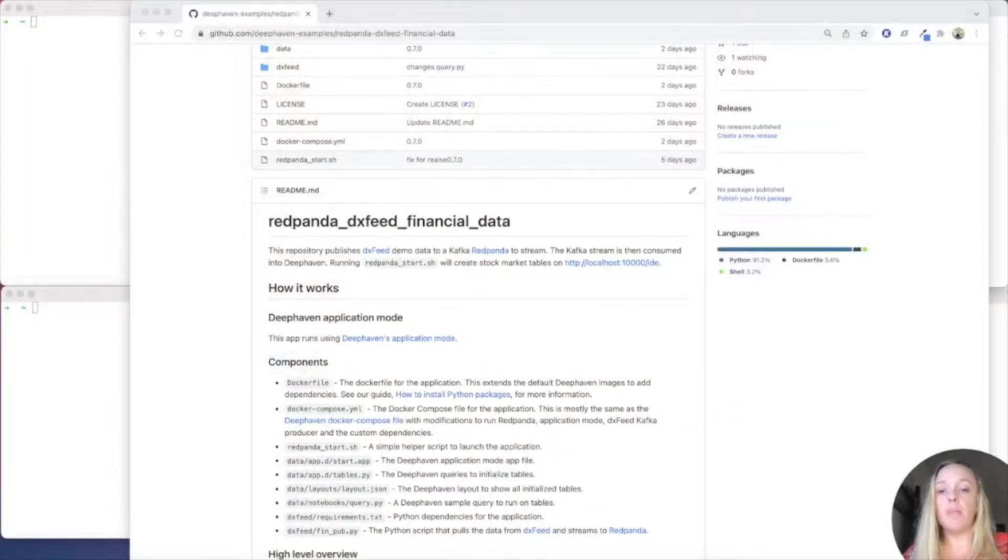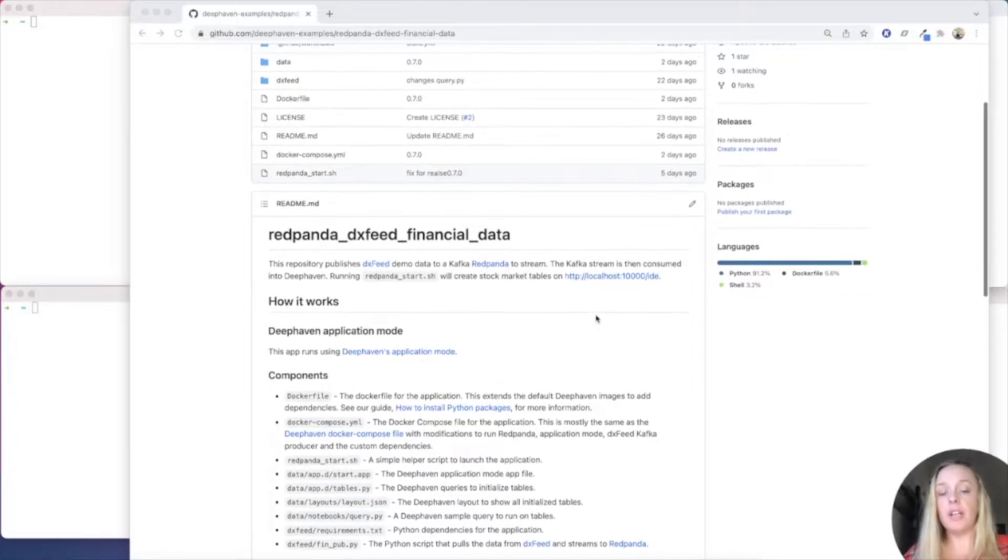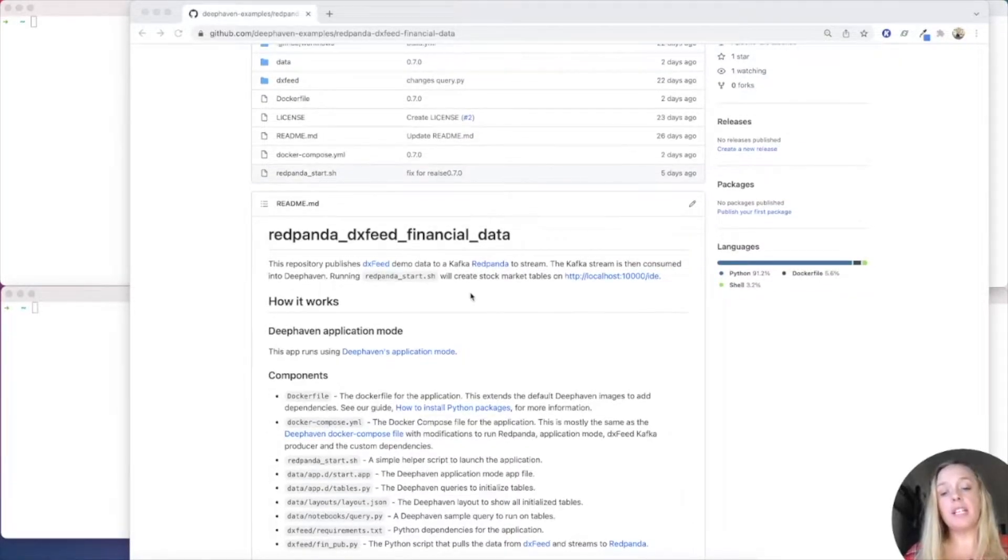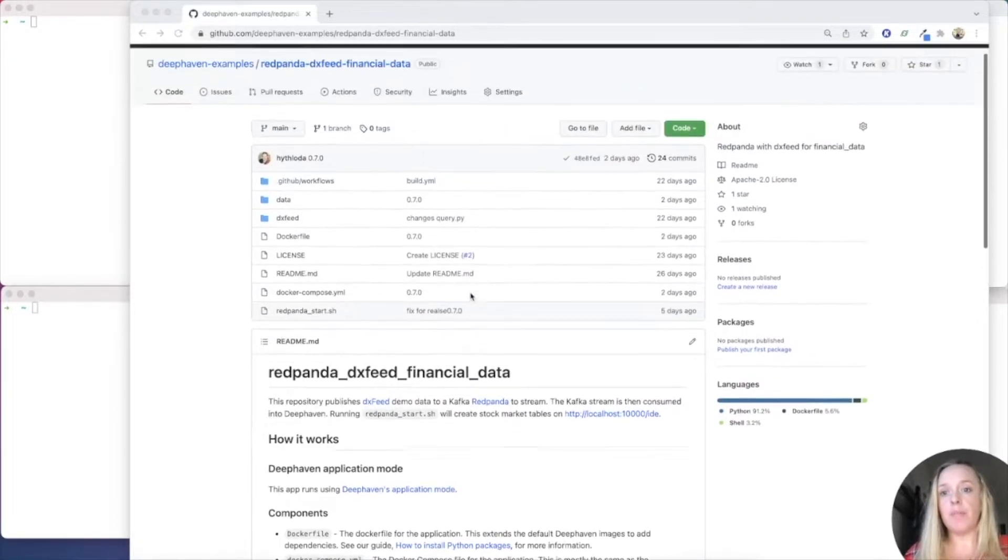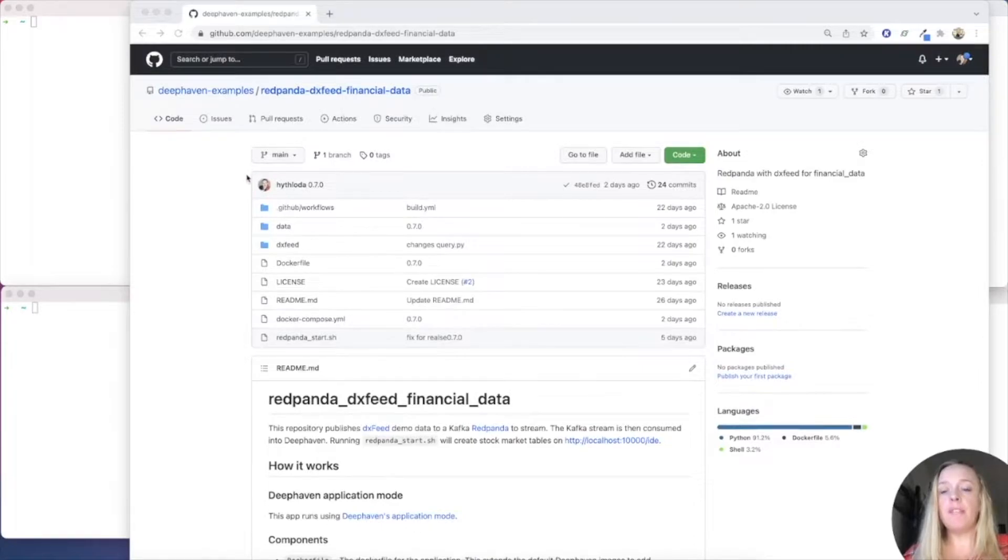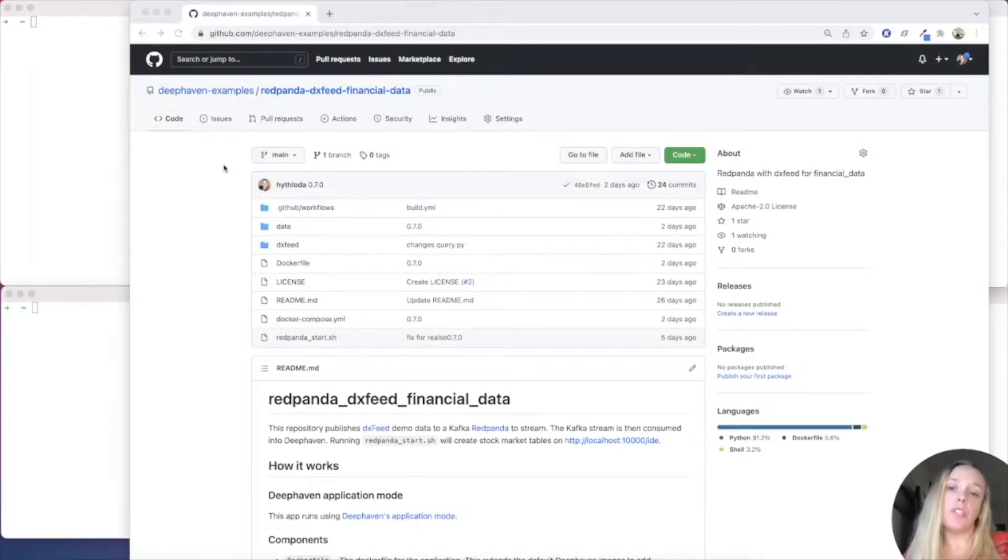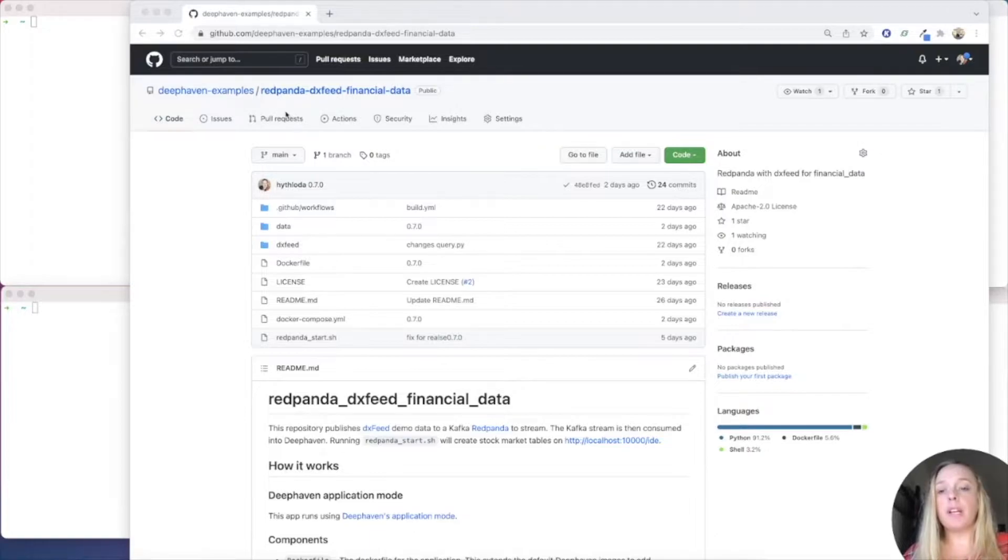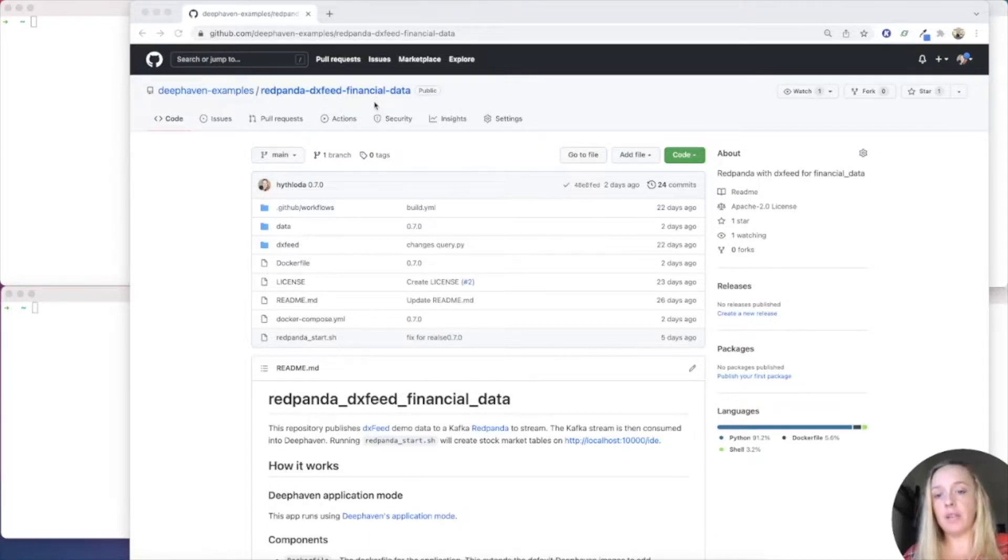In this example, I'm going to be using Red Panda to pull in financial data through the DXFeed API. Now, if you go to our DeepHaven examples organization, we have a lot of repos for you to check out. The one we're working on today is the Red Panda DXFeed financial data.